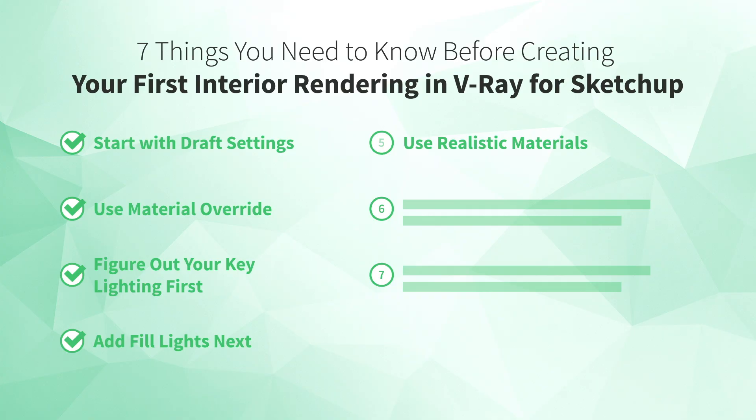Okay, we've been focused on getting things to look good inside the interior, but we can't forget about the next tip. Number six, mind your background. If you have a window with a view to the outside, you'll need to think about what to show in the background.